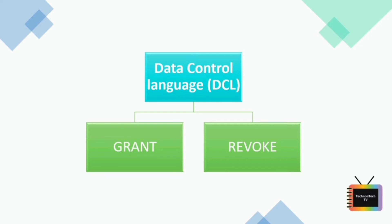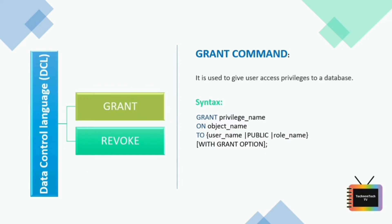So in DCL we have two commands: GRANT and REVOKE. GRANT is used to provide any user access privileges or other privileges for the database. So we can follow this syntax to perform a GRANT query. Here, privilege_name is the access right or privilege granted to the user. Some of the access rights are ALL, EXECUTE, and SELECT.